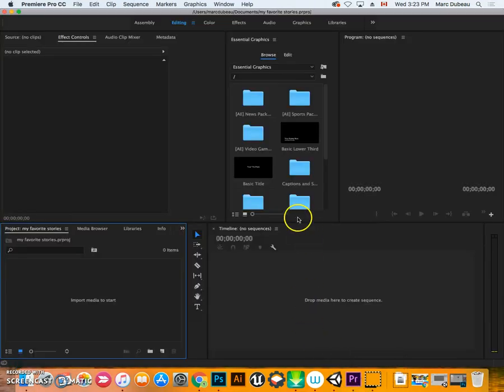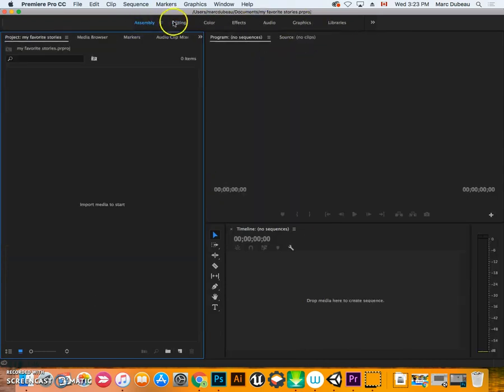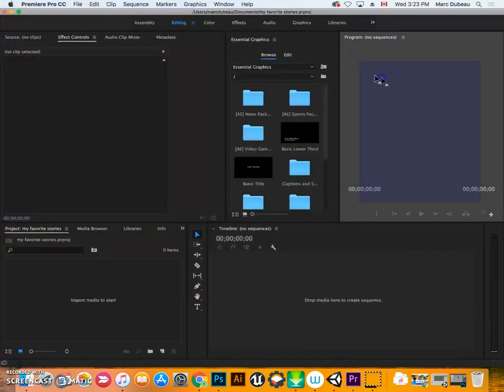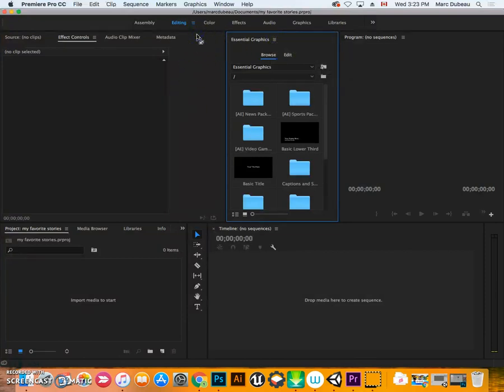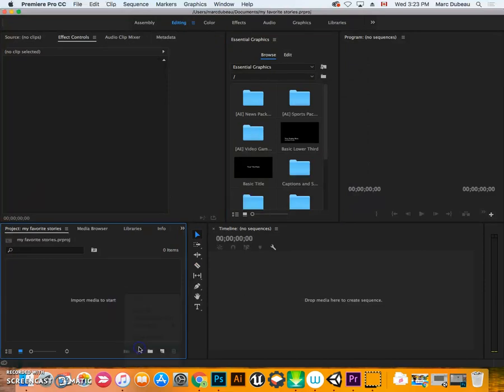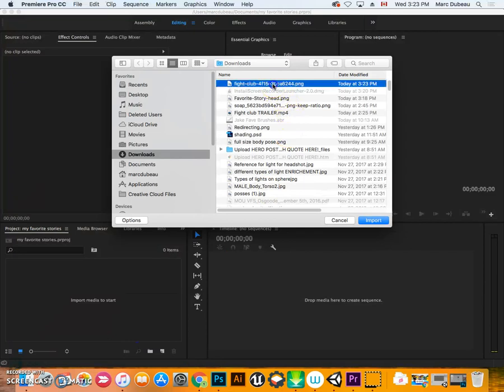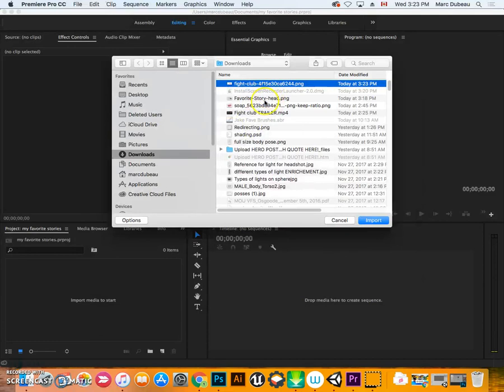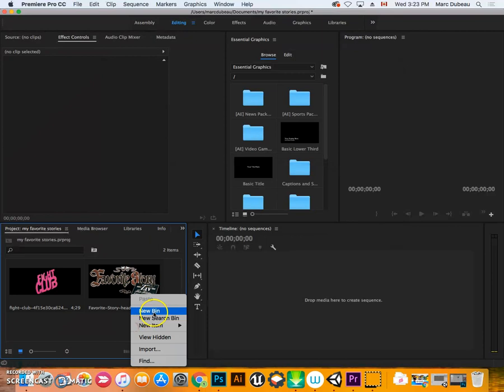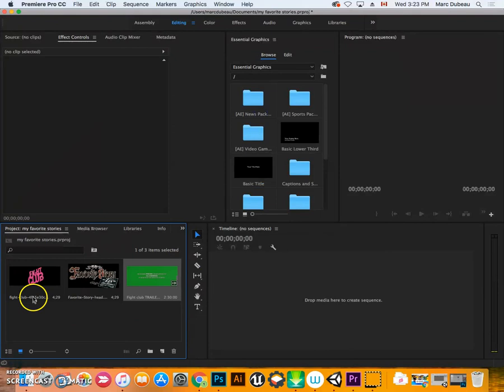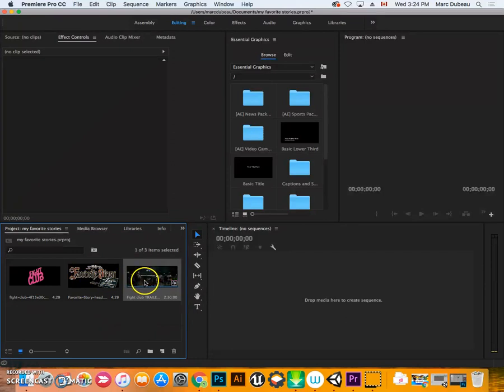So now that we're in Premiere, I've actually set up my panel. Most of you will probably have something without this. I've added this essential graphics here. It's one of the new elements that are in there. The first step that you need to do, though, is import your media. So whatever it is that you're going to be using that you've downloaded, in my case, I know I have this PNG and this PNG. So I'm going to click them both, and I'll import them. I'm also going to go import the movie. It's called the trailer. So this is all the media for my project.